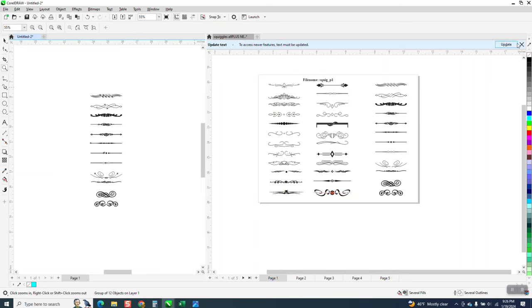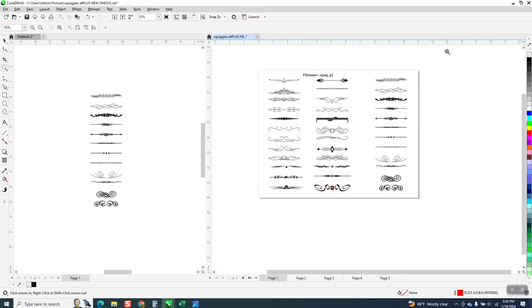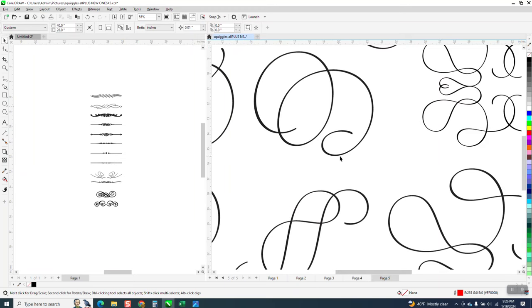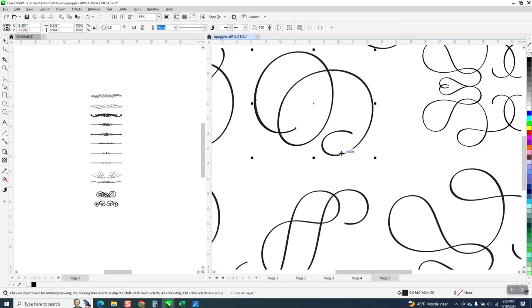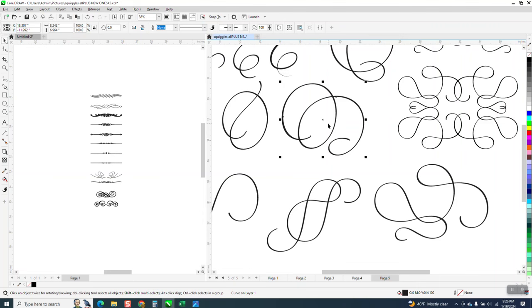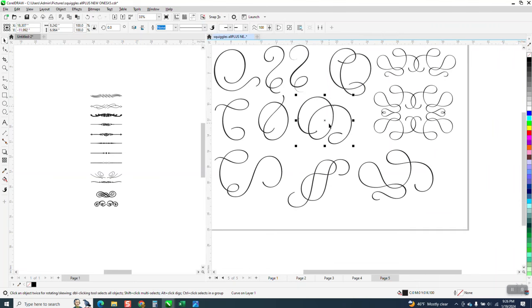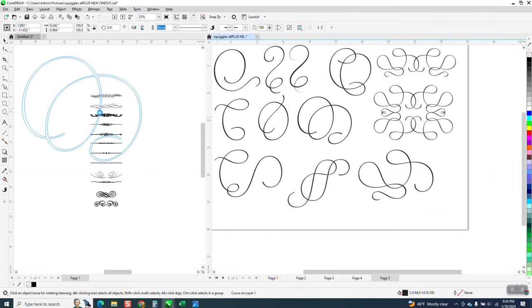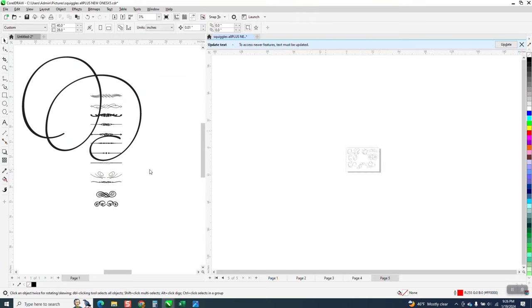I think this would be pretty important, because you could go over here. Let's say page four, and I want to take that one right there and I want to look at it. I'm going to bring it over to my new page, and I've got that squiggle.